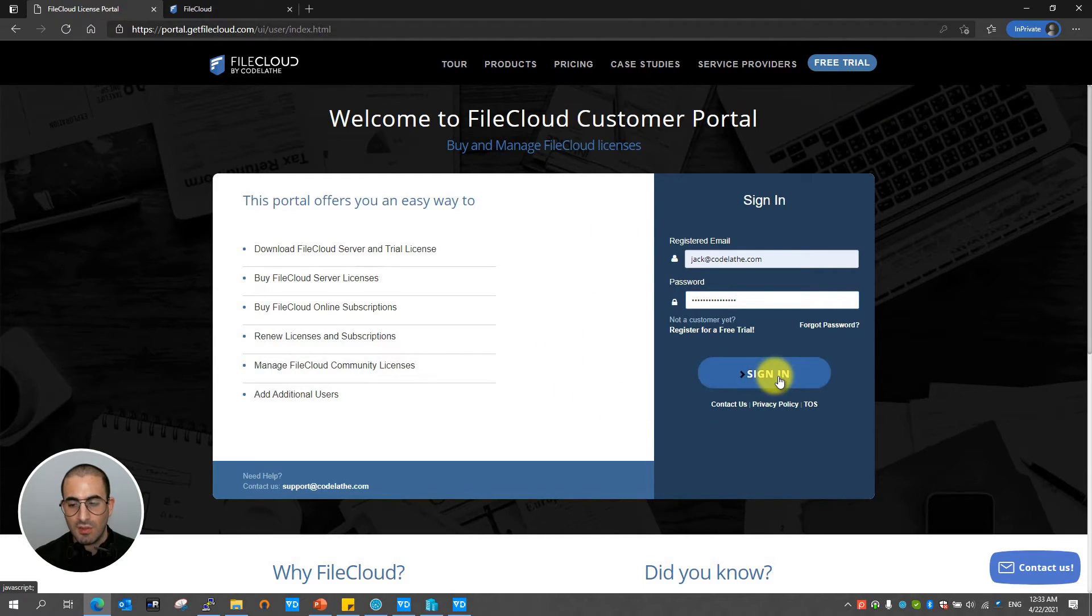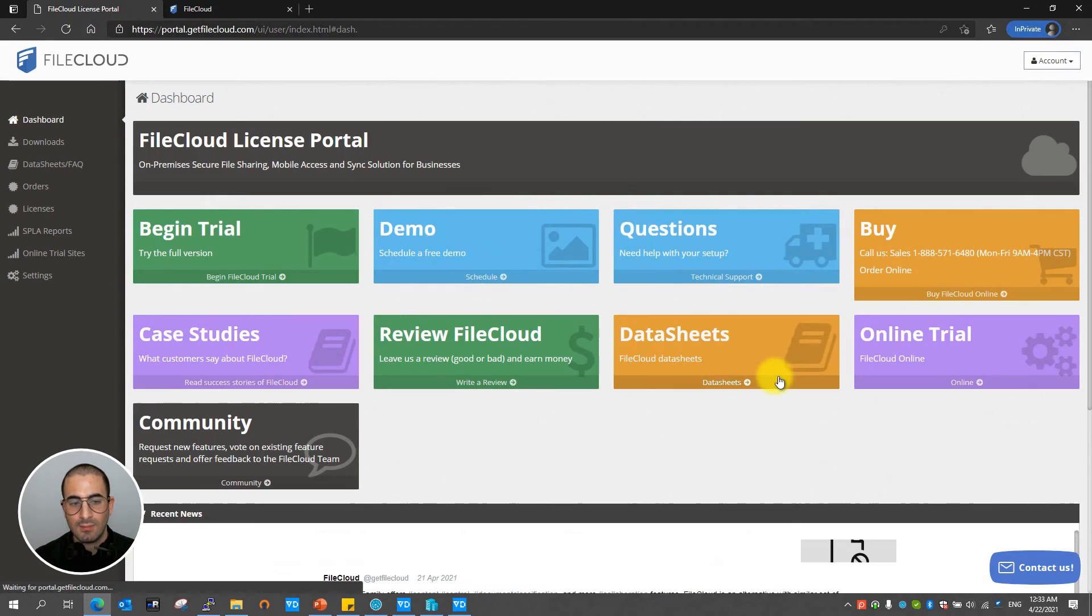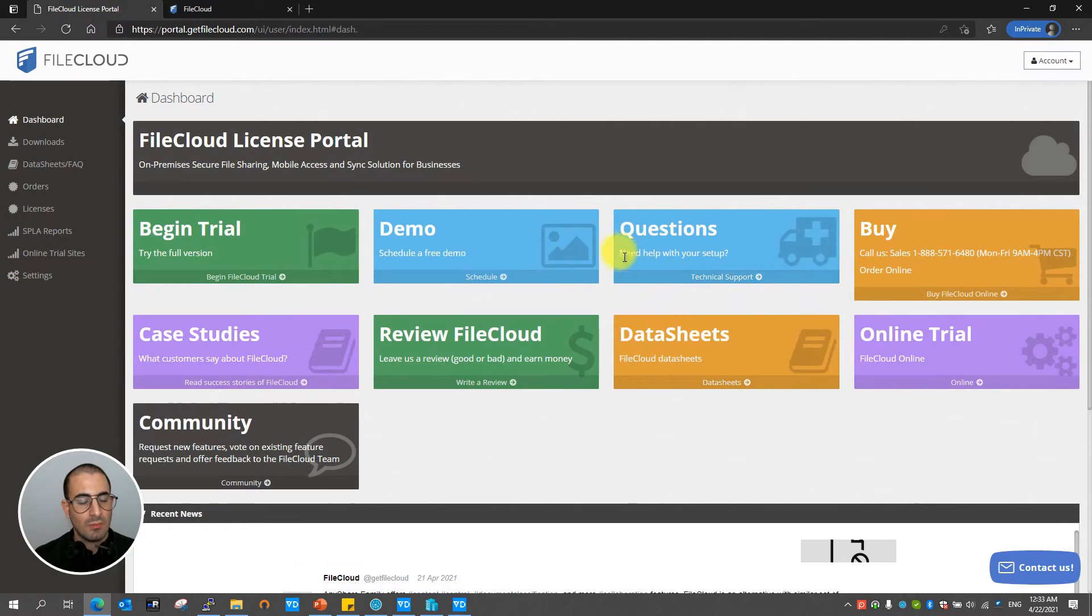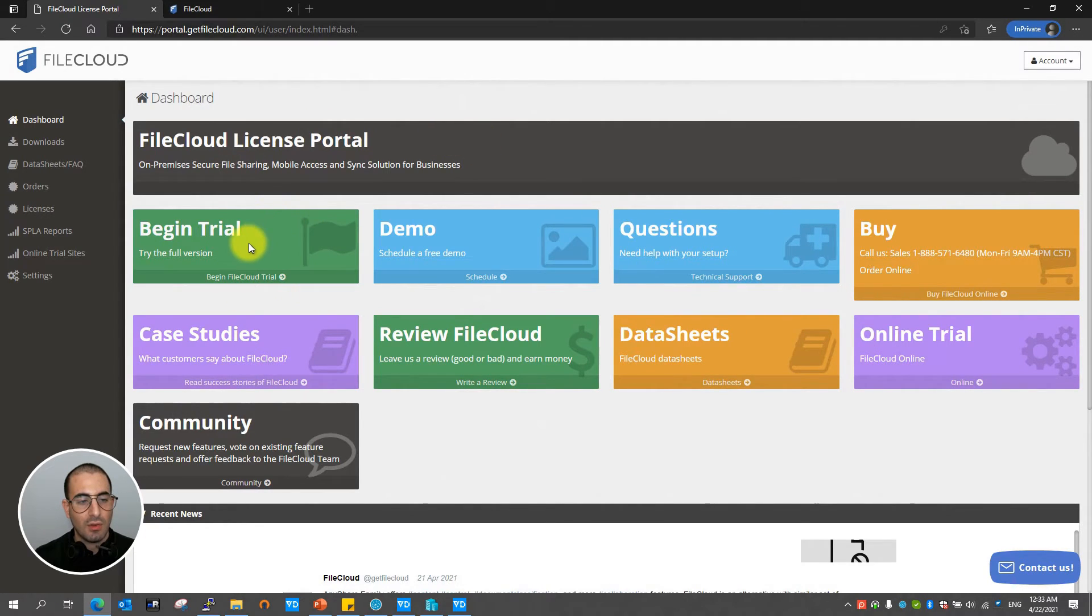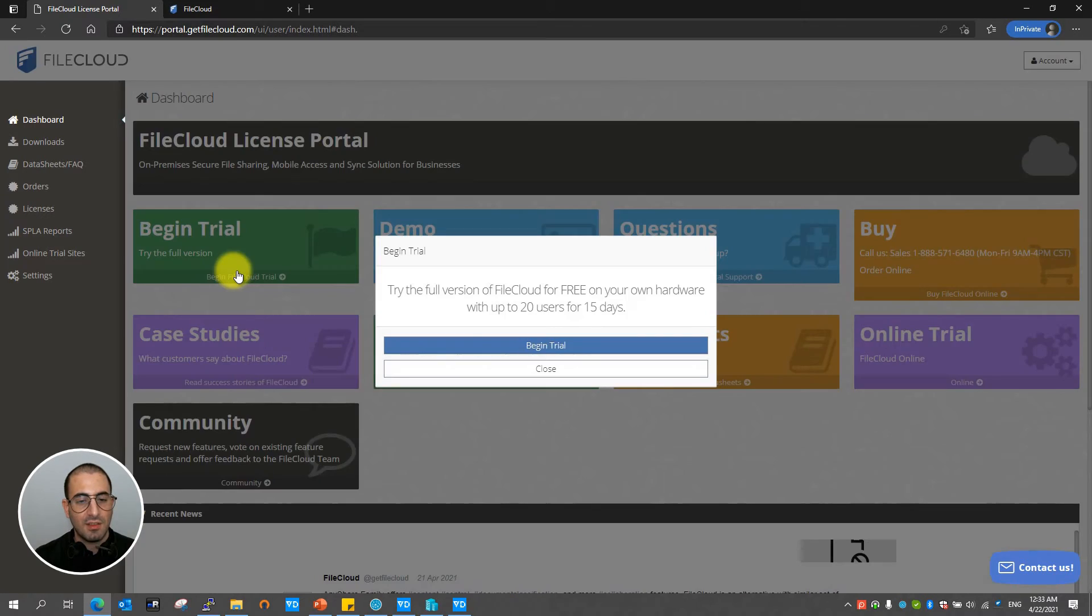In this case I'm going to sign in. And once done you can click on begin trial so that you can access your license.